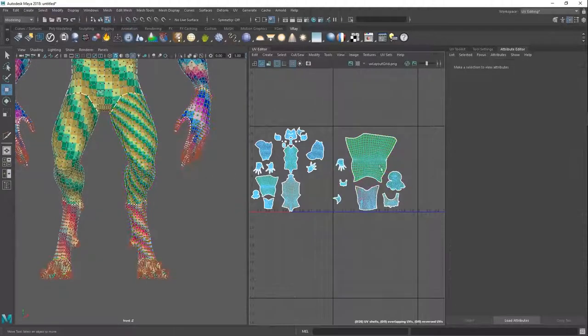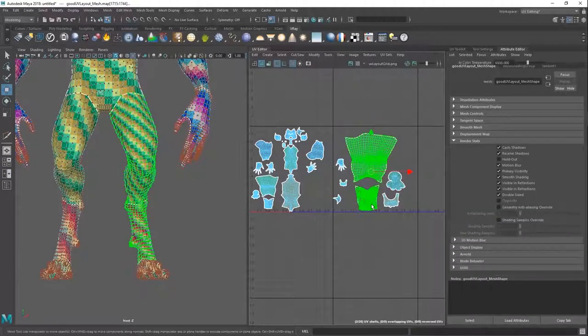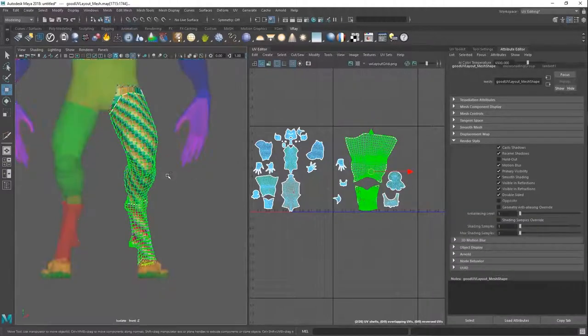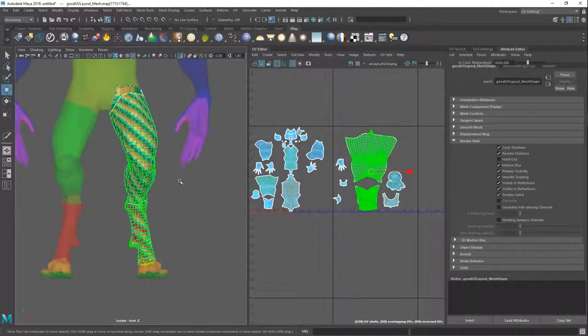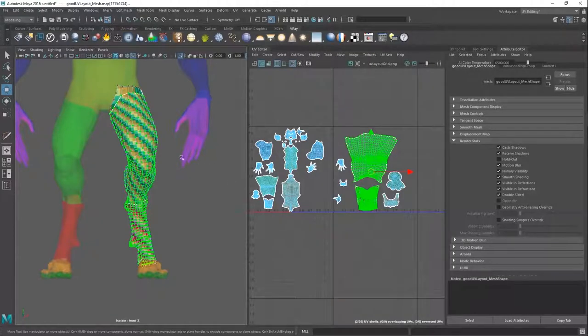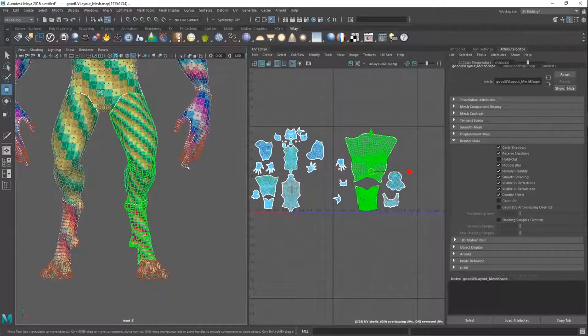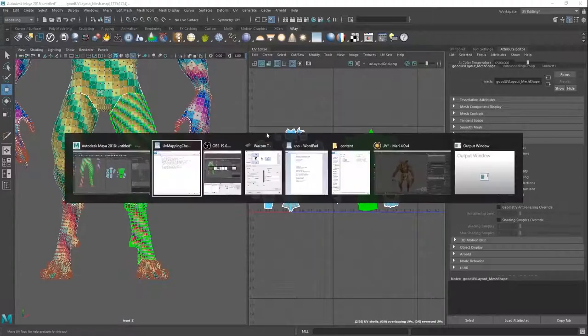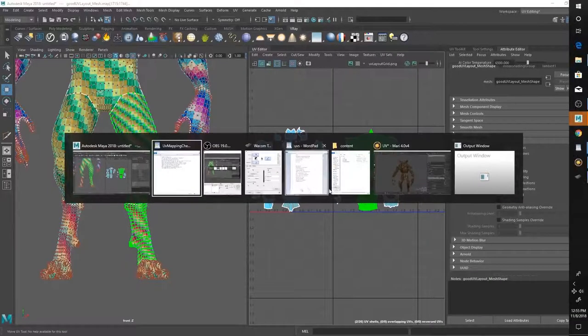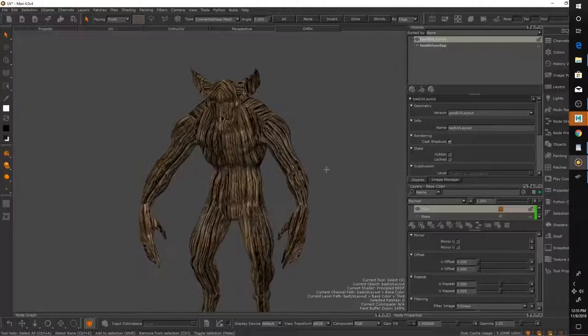But if you only have this, now this makes sense. This is, you can totally work with this. So that's basically our checklist. Let's look at some more practical examples of this in Mari.